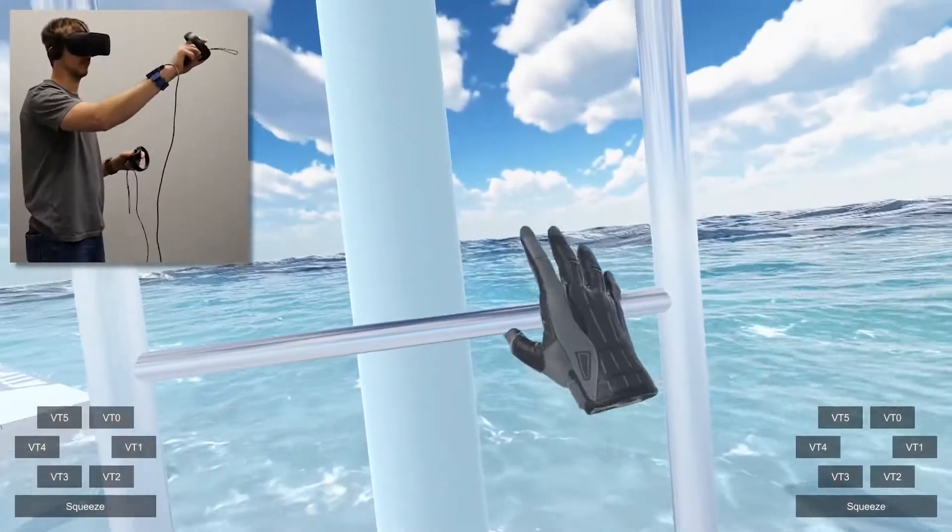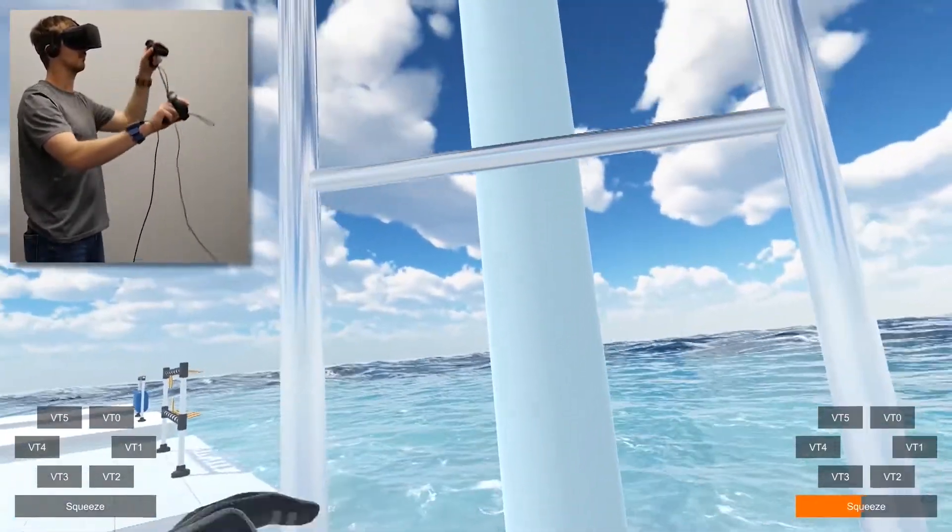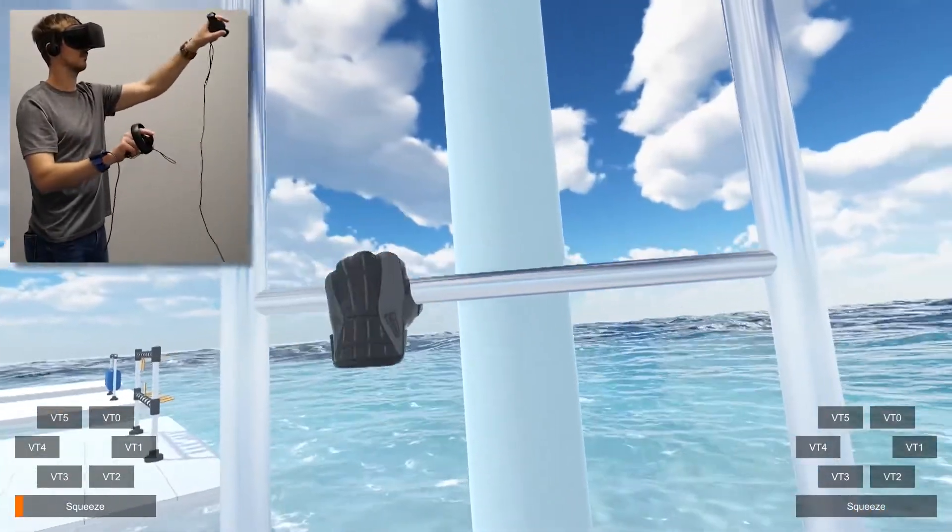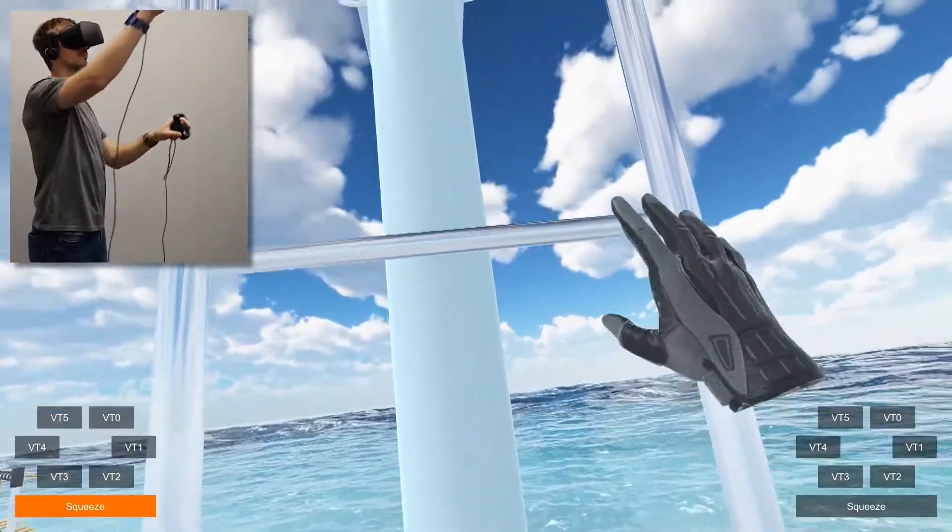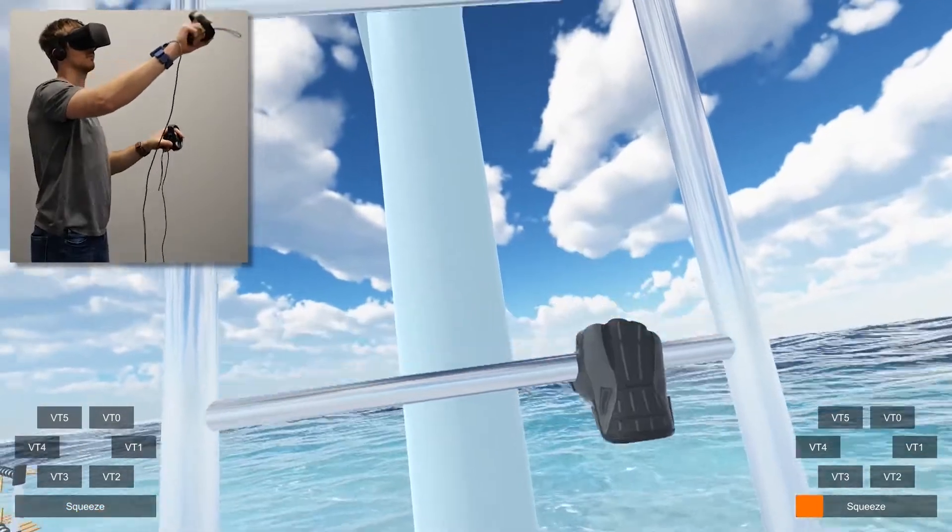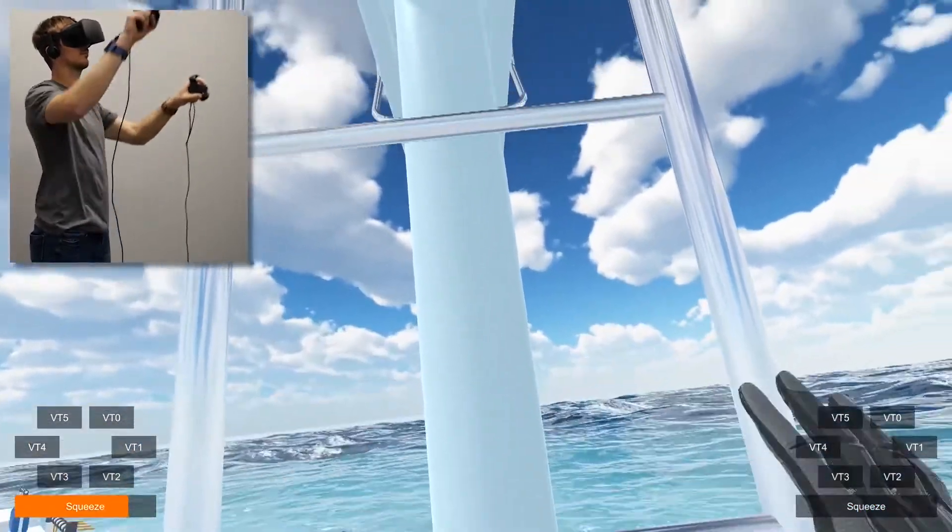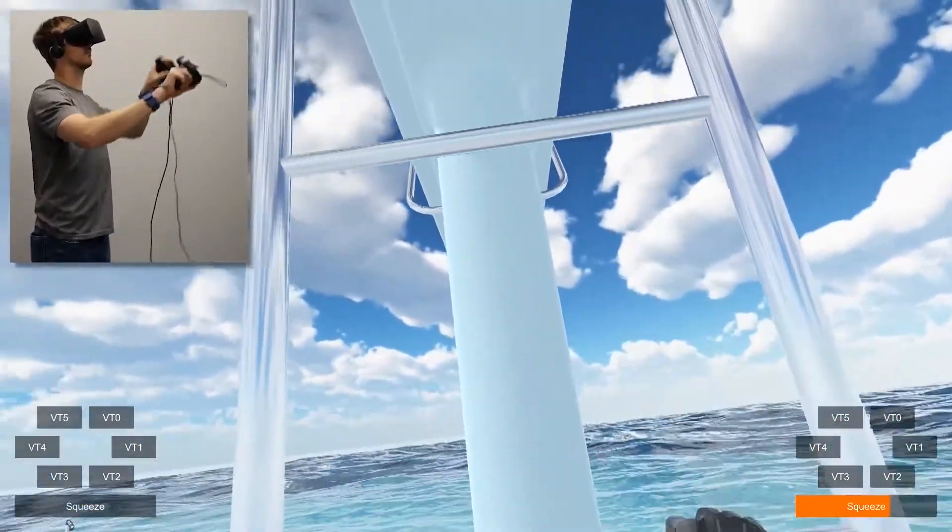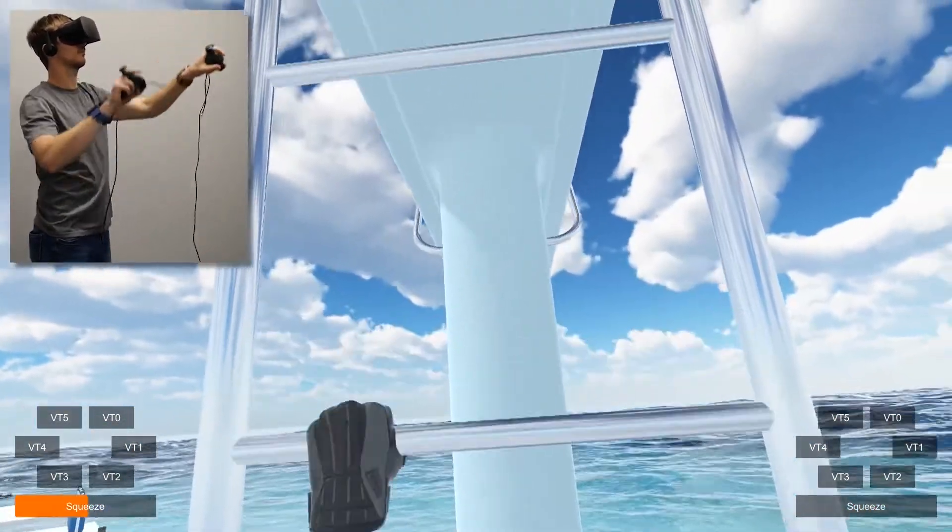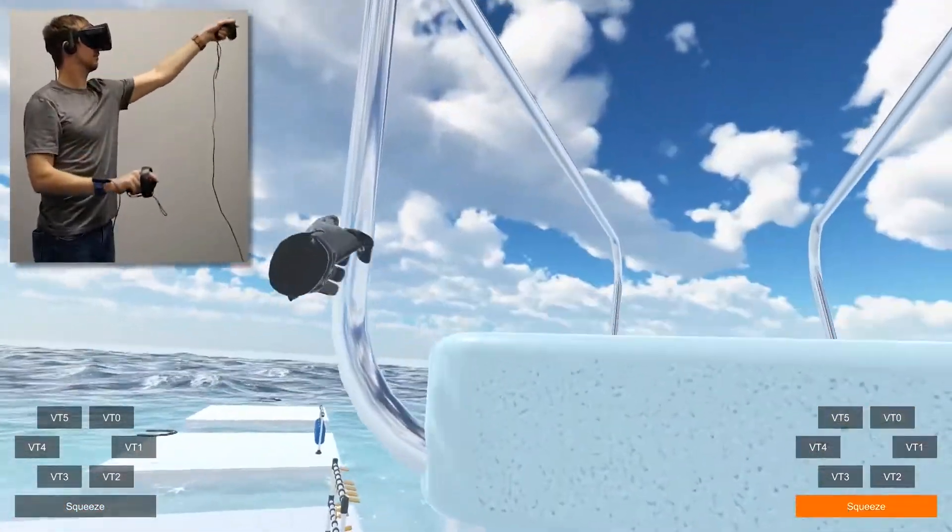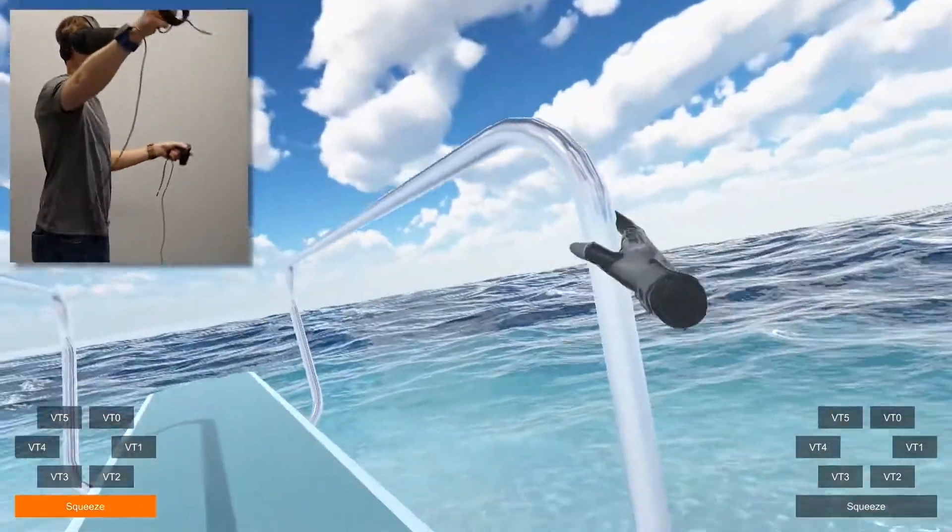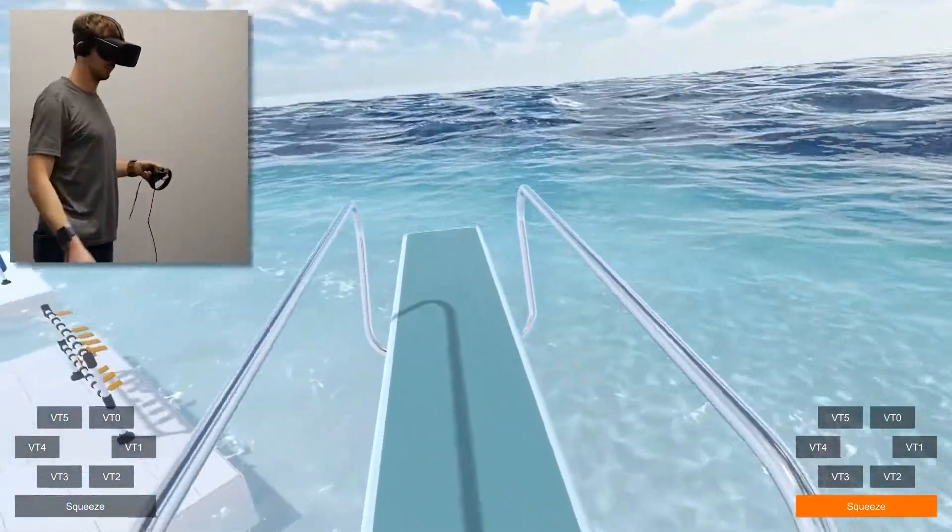TASB can also enhance locomotion in VR. In this ladder example, vibrations are rendered when the player grabs each rung, with squeeze increasing as they pull themselves up. This gives the overall impression of climbing.